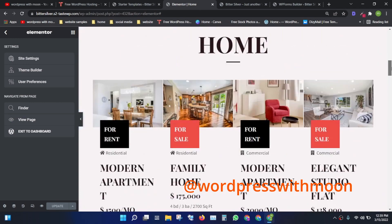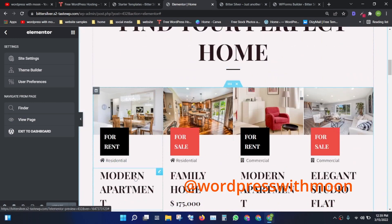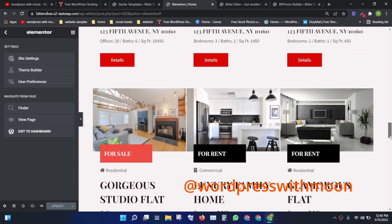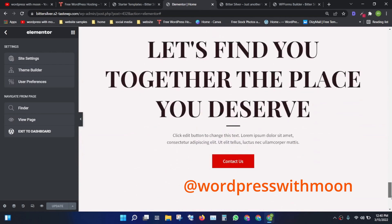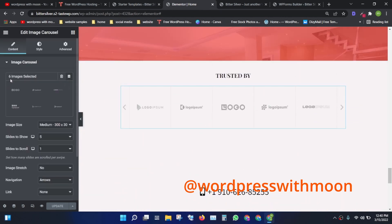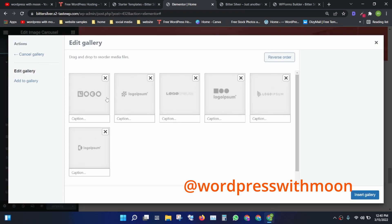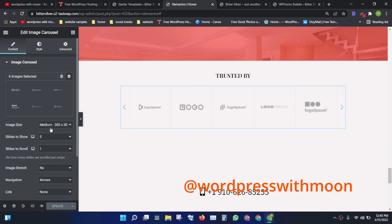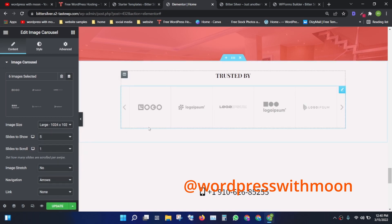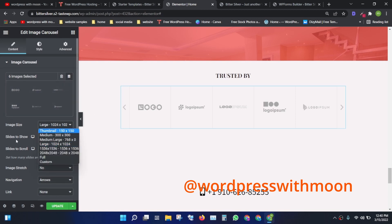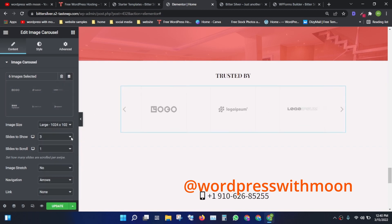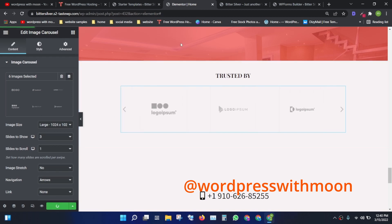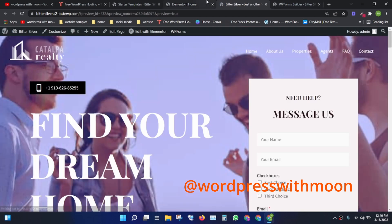Next, you can change the property pictures. There are styles for residential, commercial, and commercial plots — everything is in your hands. You can change the images, and this section is a slider. You can add up to three slides visible at a time. Click update when done.